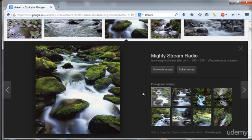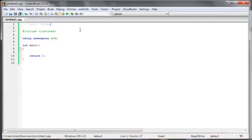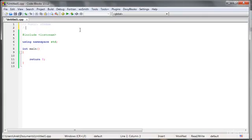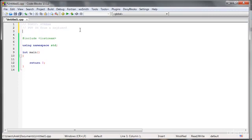Look how I emphasize that thing. Output, put out something, right? We can also, for example, here in the comment, do something like it. Put in from a keyboard. Put out to the file.